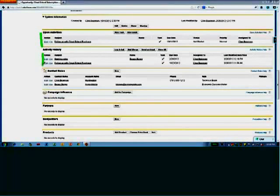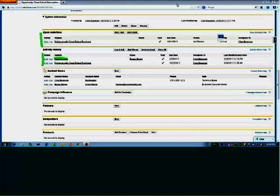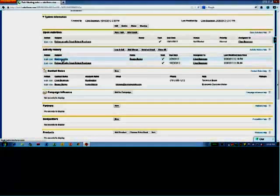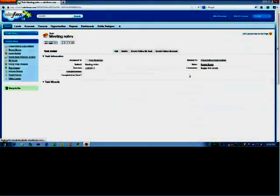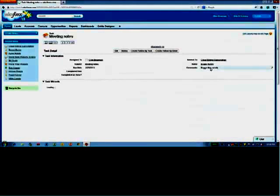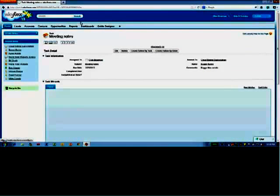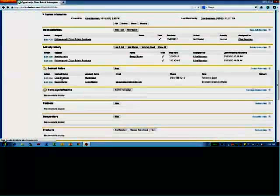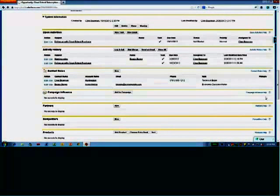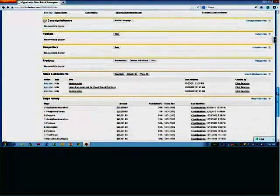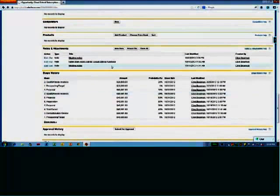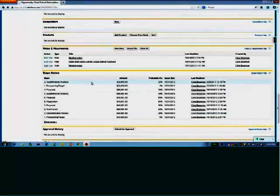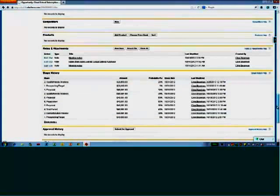If I scroll down a bit further, you'll see that I have a new follow-up task. I have my activity history with meeting notes. And if you look at them, if we look at the meeting notes, we can see here Bugs Likes Carrots. I'll go back. We've got the contact roles and all of that stuff. And the stage history for this particular opportunity. So now we're back to the needs analysis there.